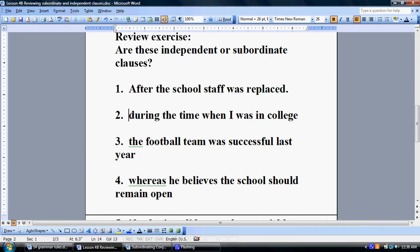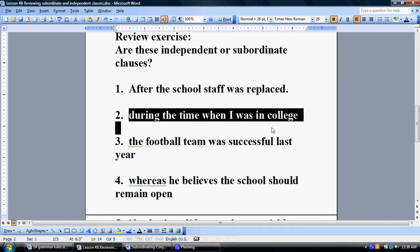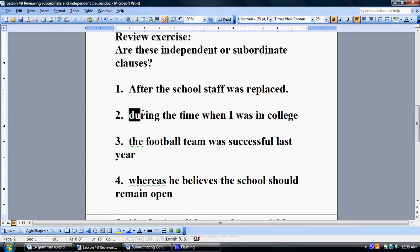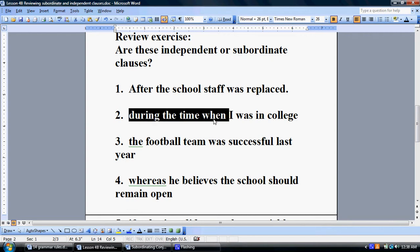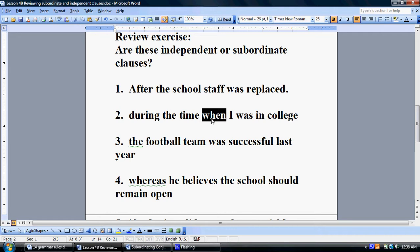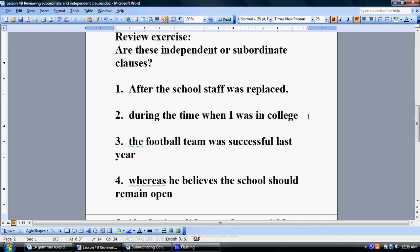'During the time when I was in college' — 'during' is a subordinating conjunction; it's a time-relationship subordinating conjunction. We could actually get rid of 'during the time,' but the 'when' at that point becomes the subordinating conjunction — a time relationship. 'When I was in college,' with a period, would not stand on its own as a sentence.